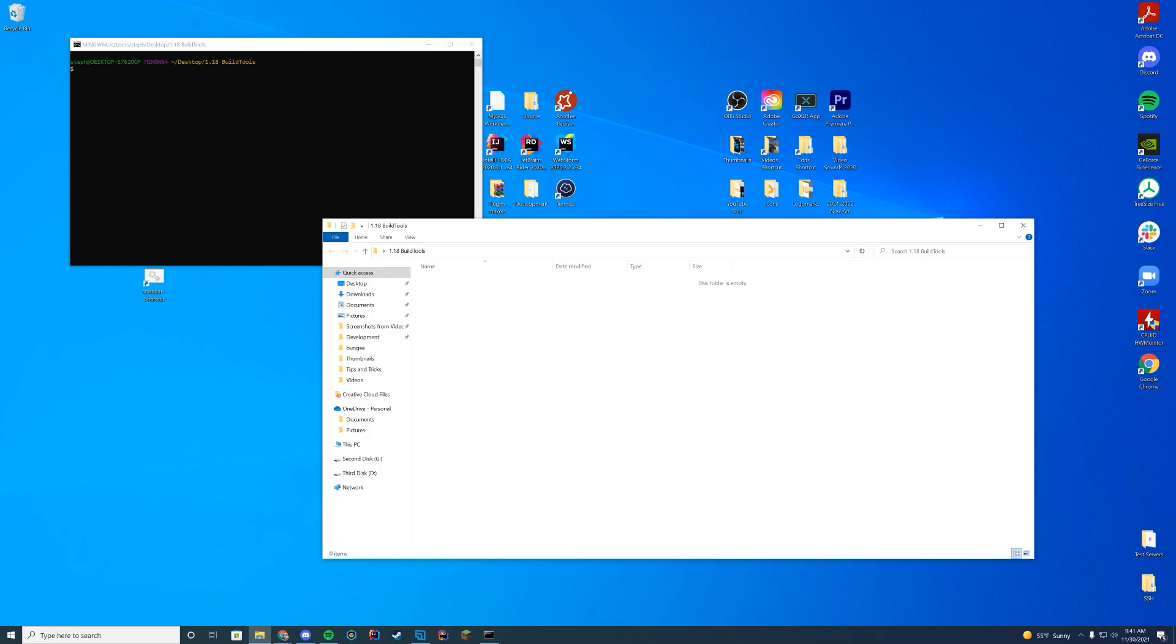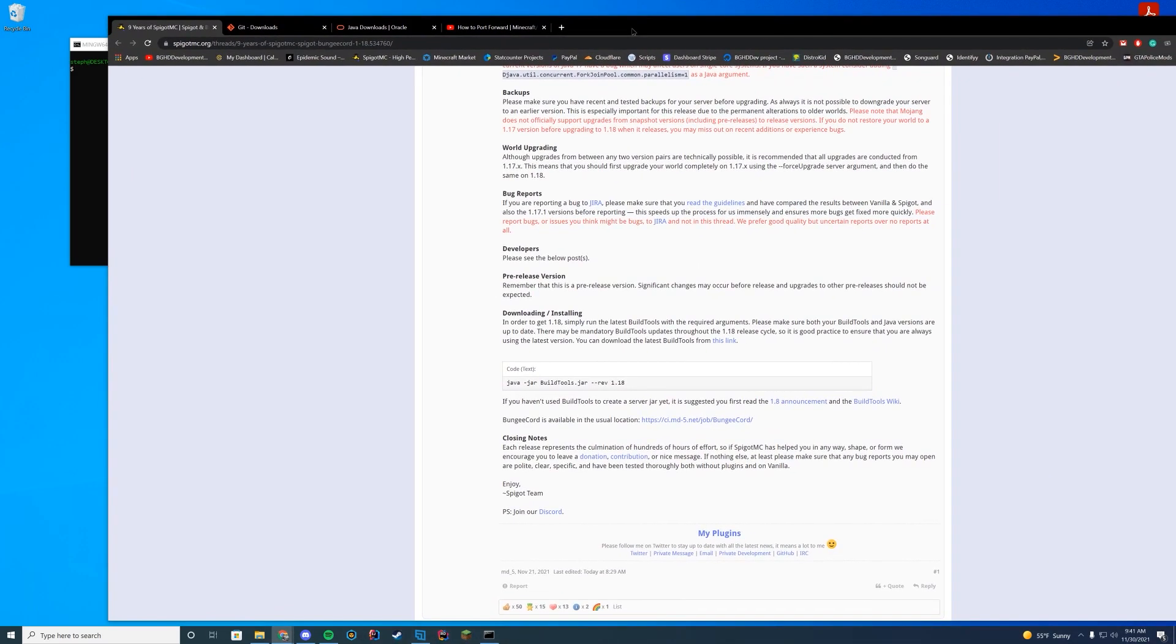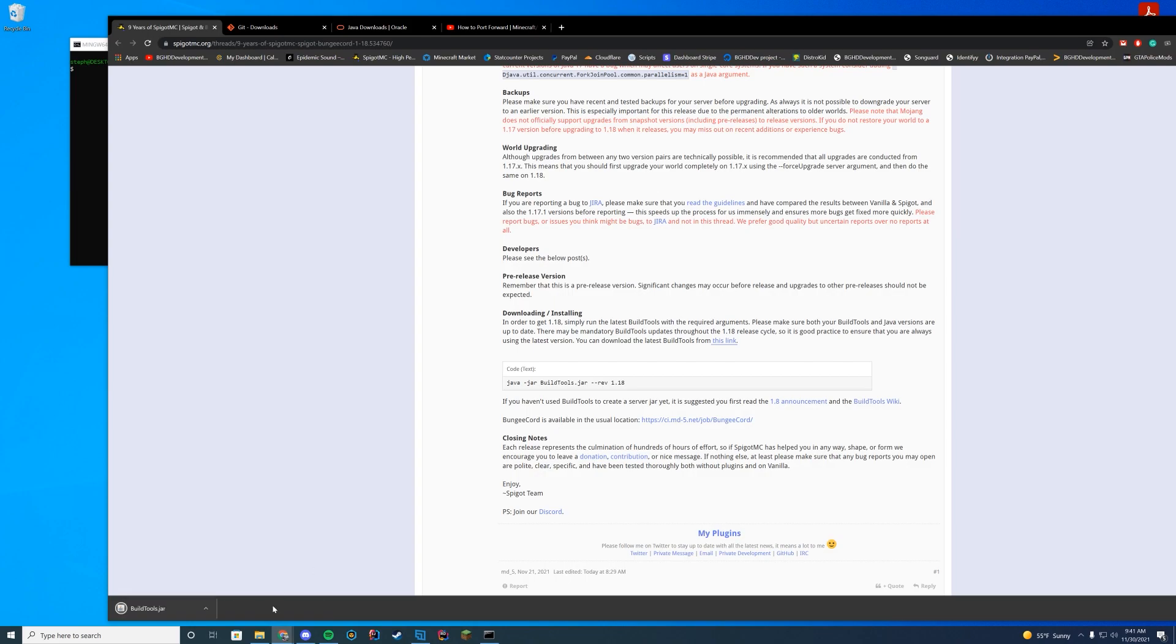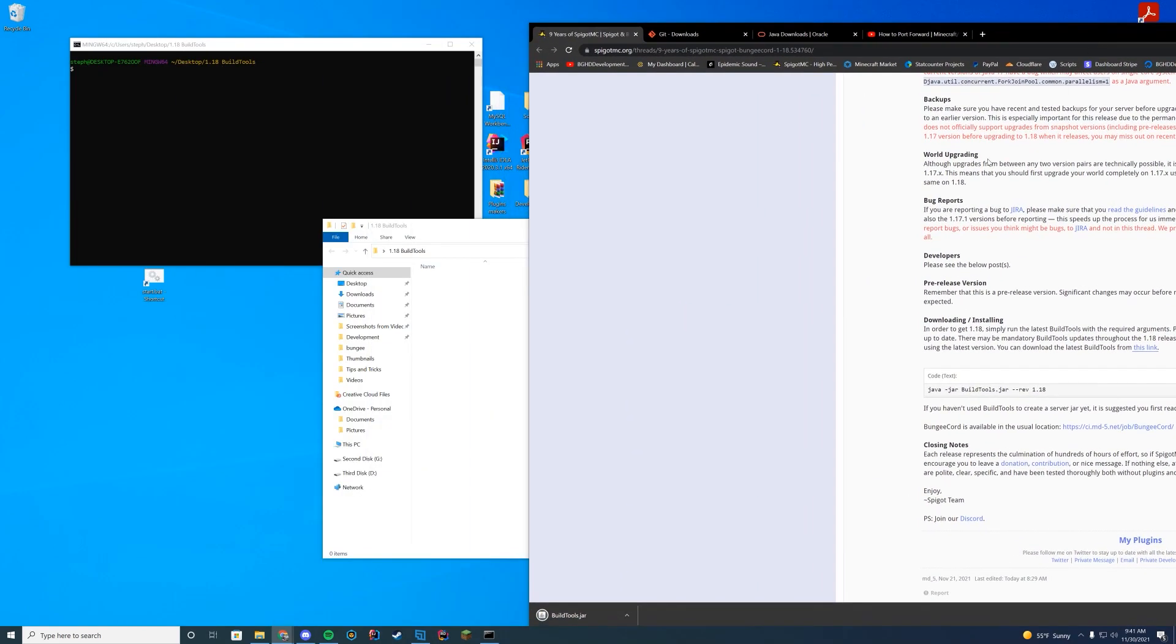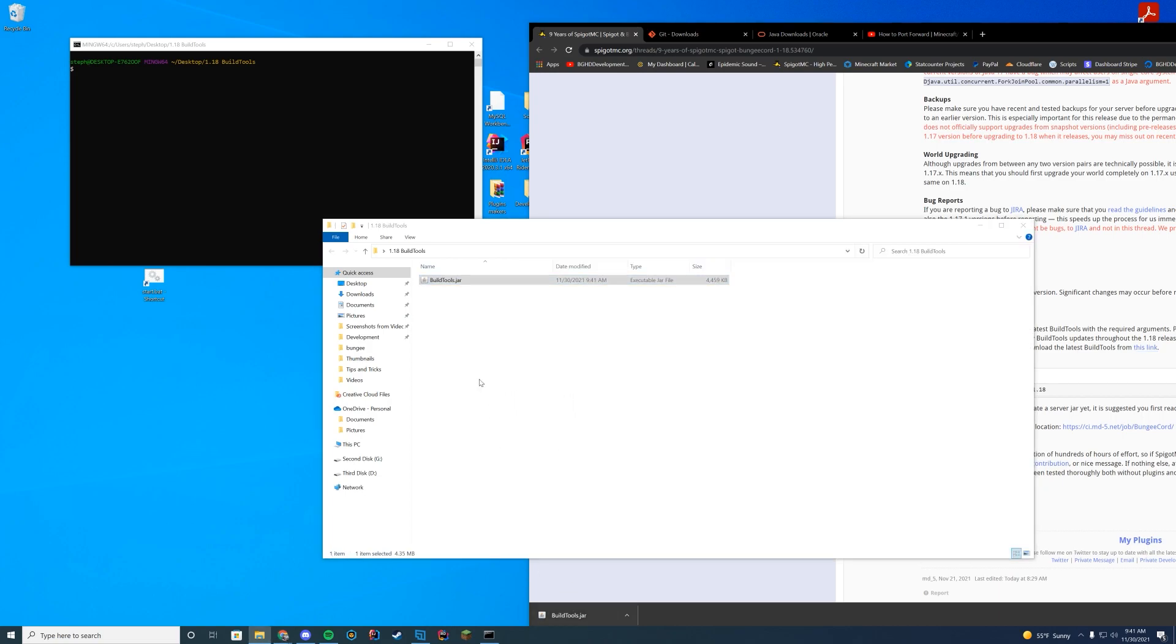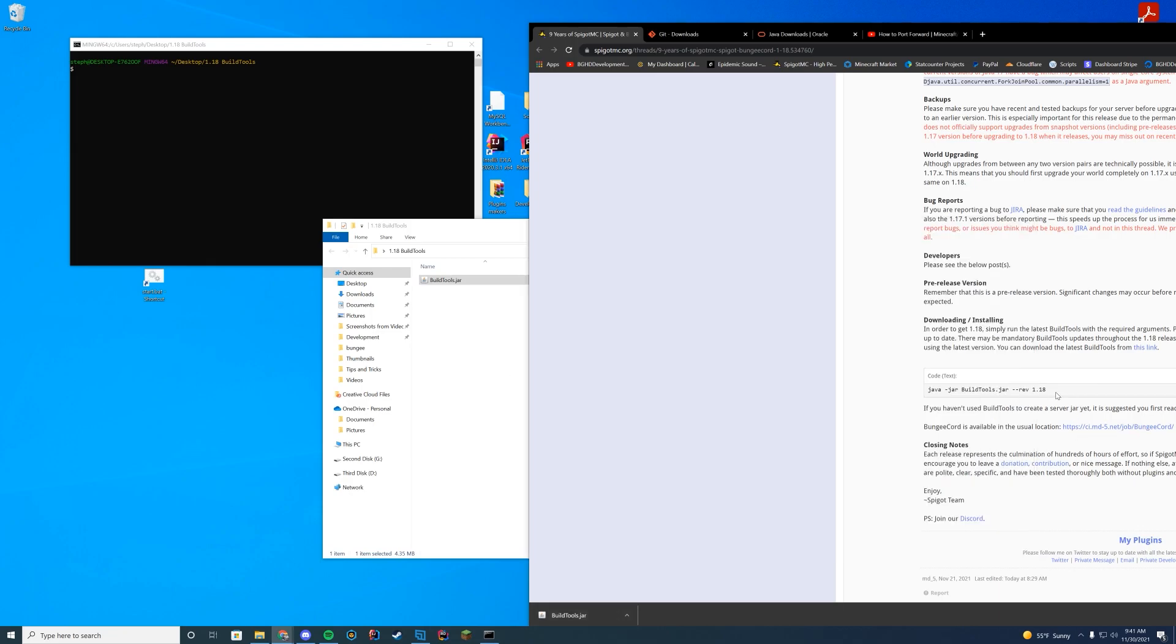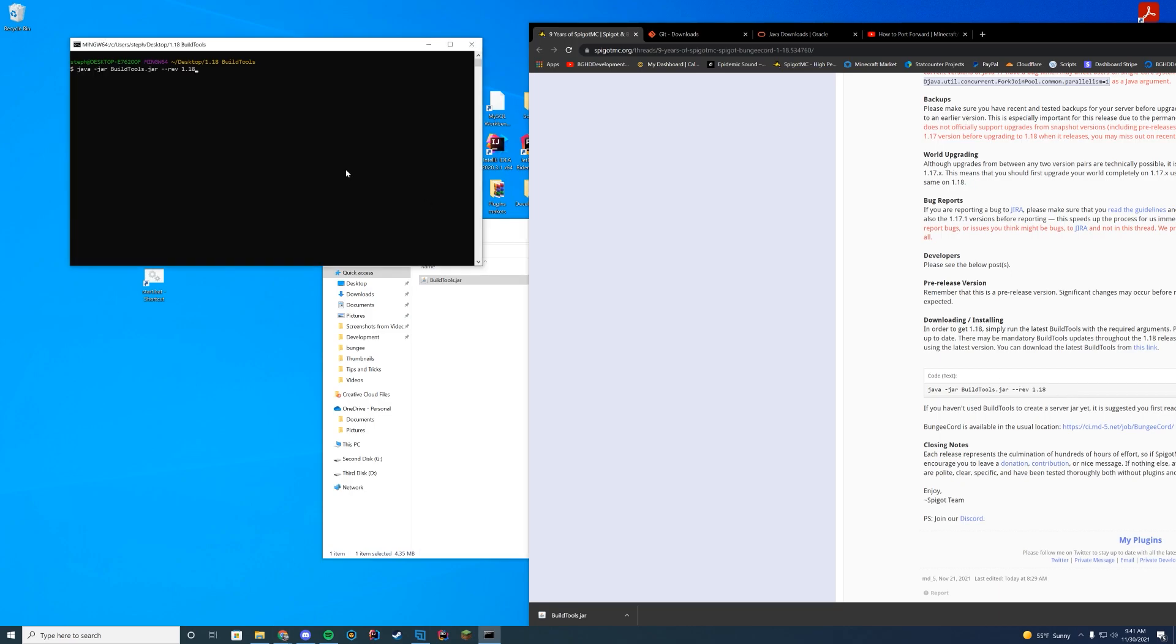Okay, so over on the install page, all you have to do is you're going to have to go to the Build Tools. So you're going to go ahead and click this link, which I will also leave down in the description, and it will download the latest buildtools.jar. And this is the jar that we're going to go ahead and drag into our folder here. Make sure you have Java installed before you do this. Then you're going to copy this from this page and go ahead and enter it in here.